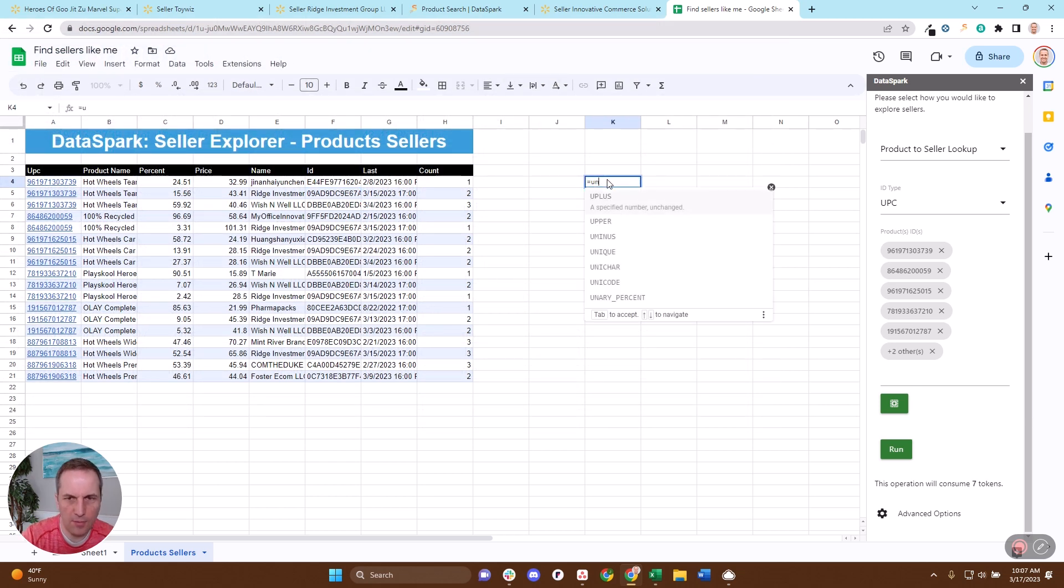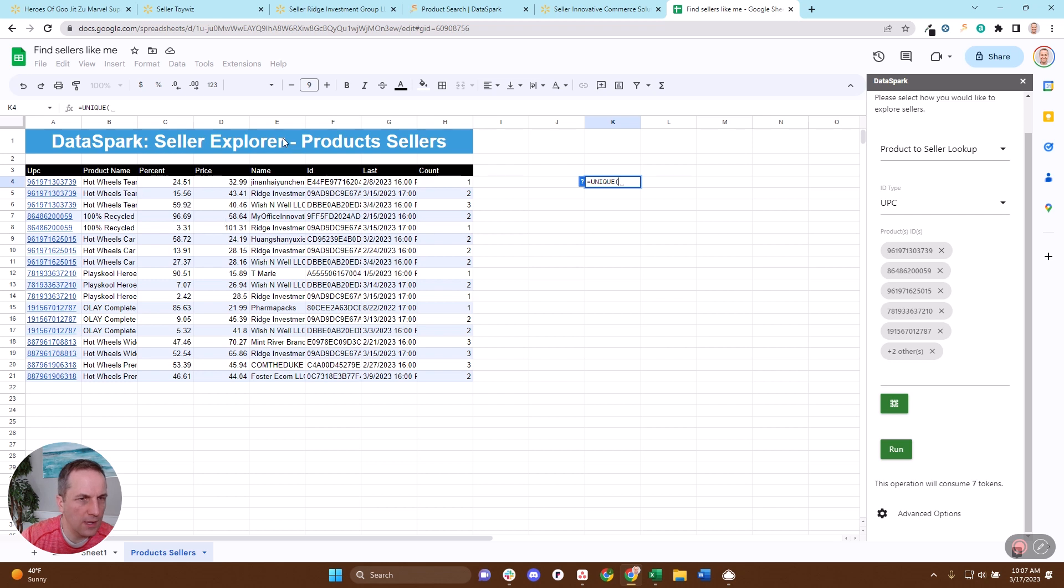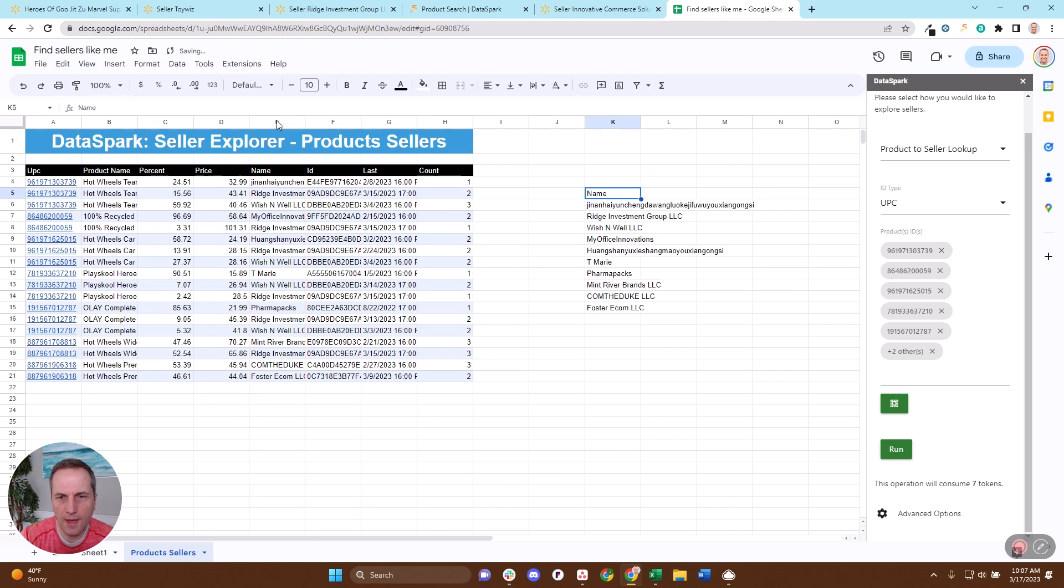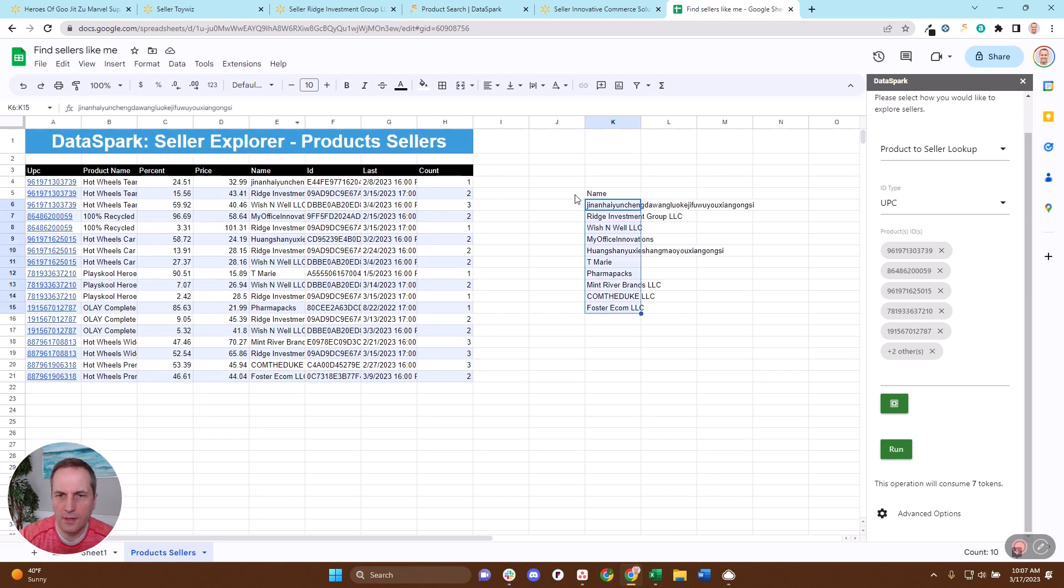I'm going to type in unique. I'm going to go ahead and pick the seller name. And there I have my unique list of sellers who are most like me. And now I can go and do that same process to look up the catalog of every single one of these sellers.